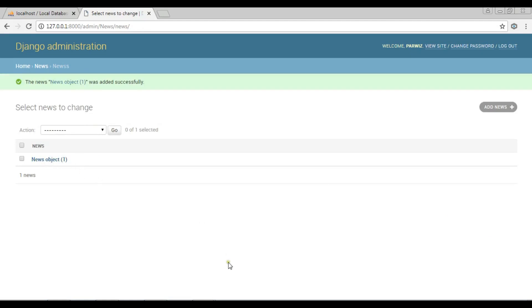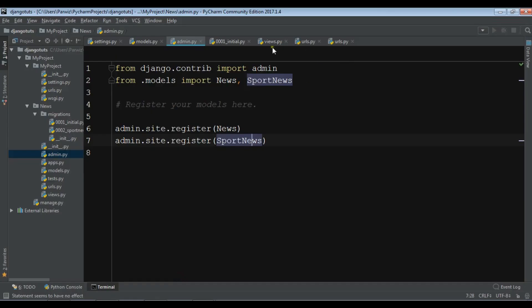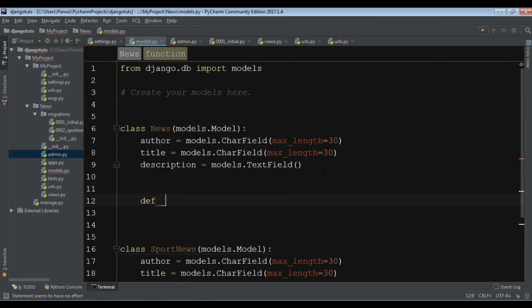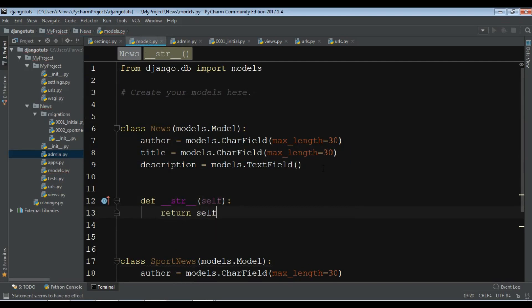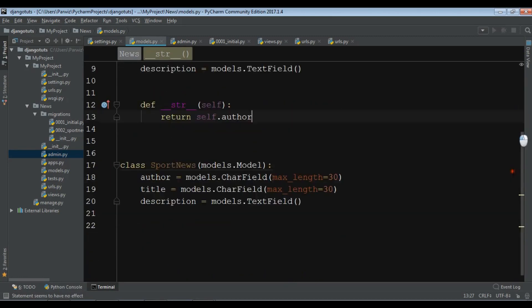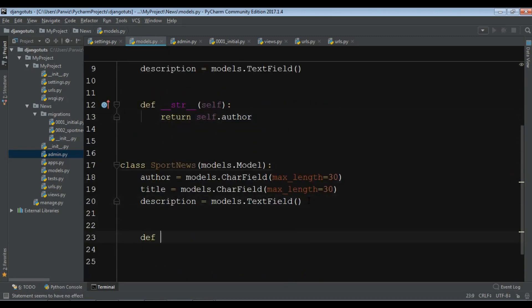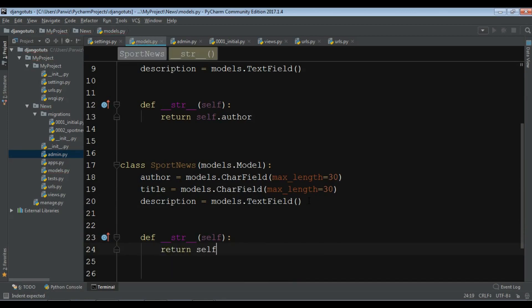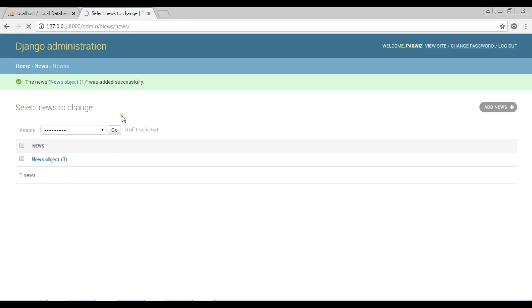You can see the entry was saved, but the object is displayed as 'News object' instead of a meaningful name. To fix this, open your models.py and define the __str__ method: return self.author. Do the same for your SportNews model — define __str__ and return self.author.